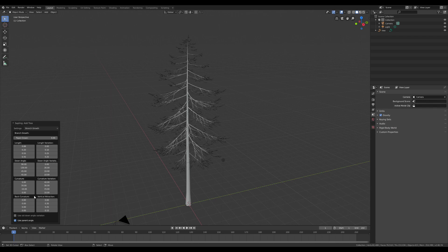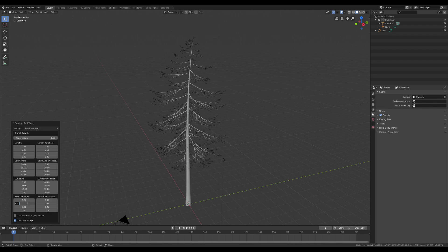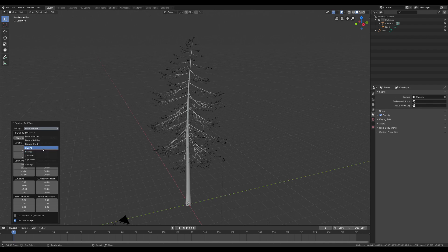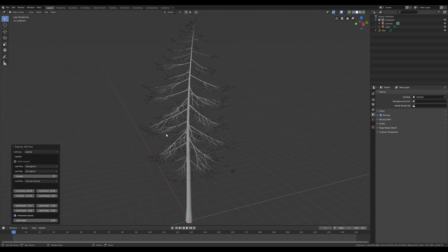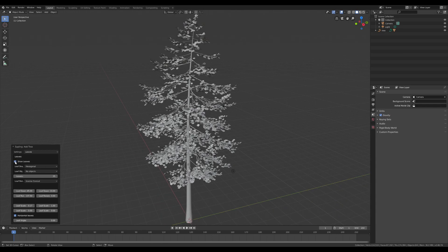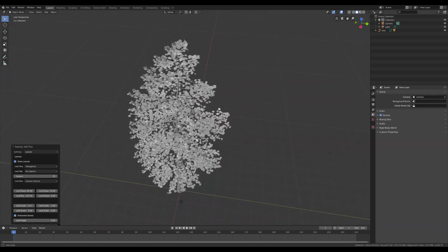Here, I'm gonna change some parameters for the branch growth, in order to change the shape into something more natural and old. Now we can add the leaves to the tree. By default, the leaf shape has a hexagonal geometry, but since I'm gonna use some textures, I will change it to rectangular.